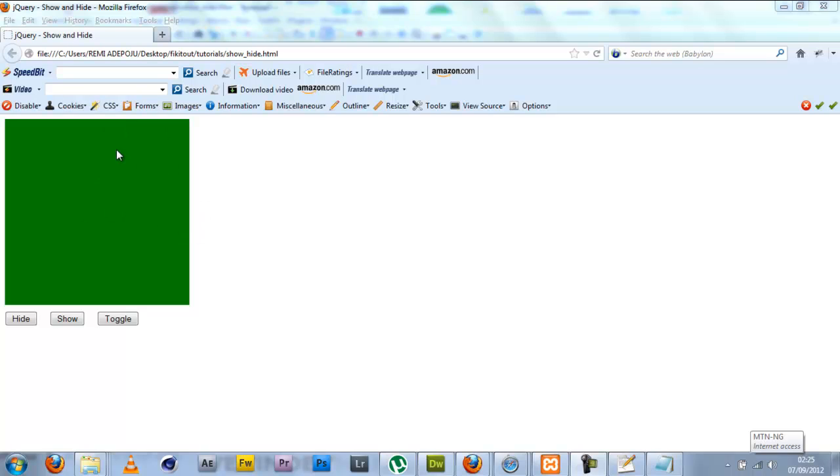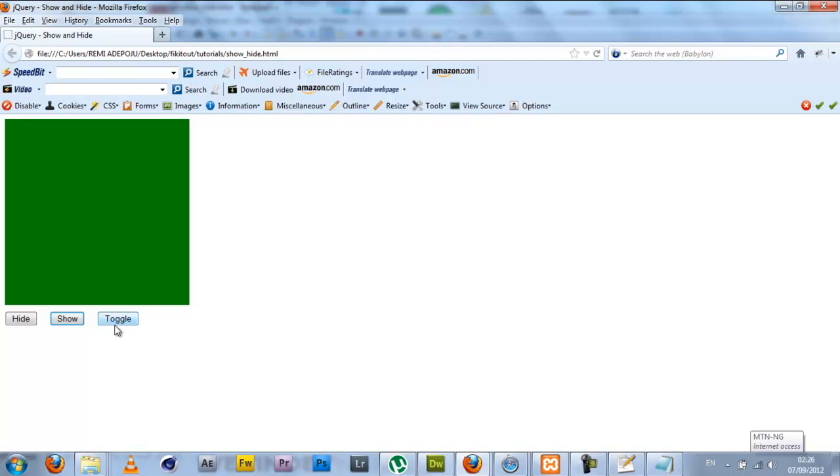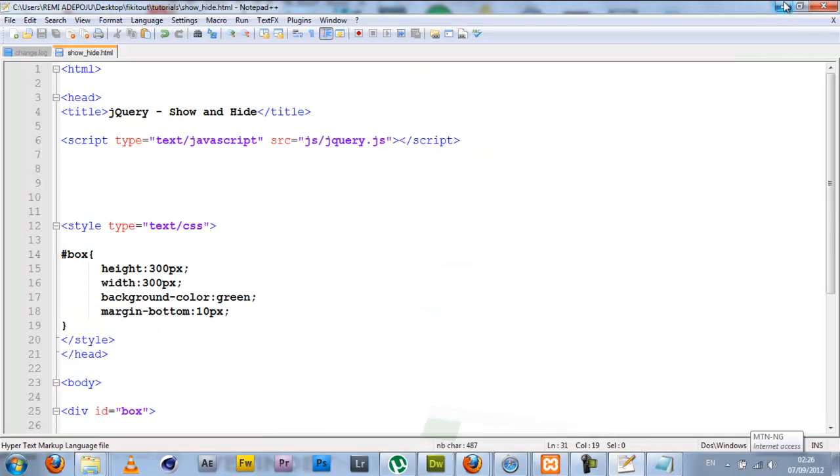I have three buttons: one says hide, show, and toggle. As you can see right now, these buttons do nothing, but I'm going to be adding functionality to these buttons with jQuery to ensure that this causes the box to hide, this causes the box to show, and this hides and shows the box depending on the box state. So I'm going to go into my code.